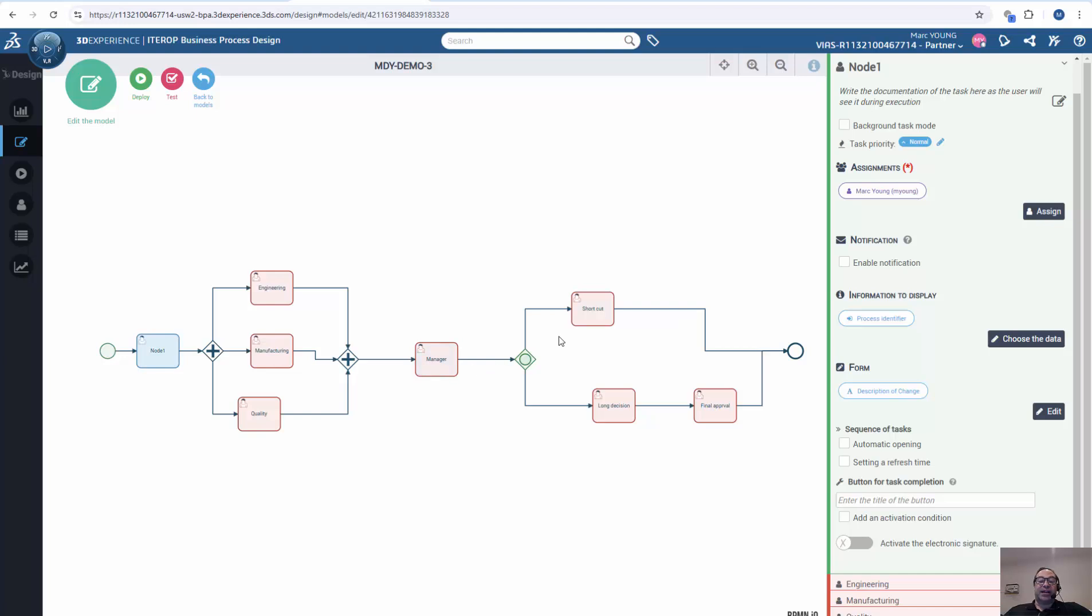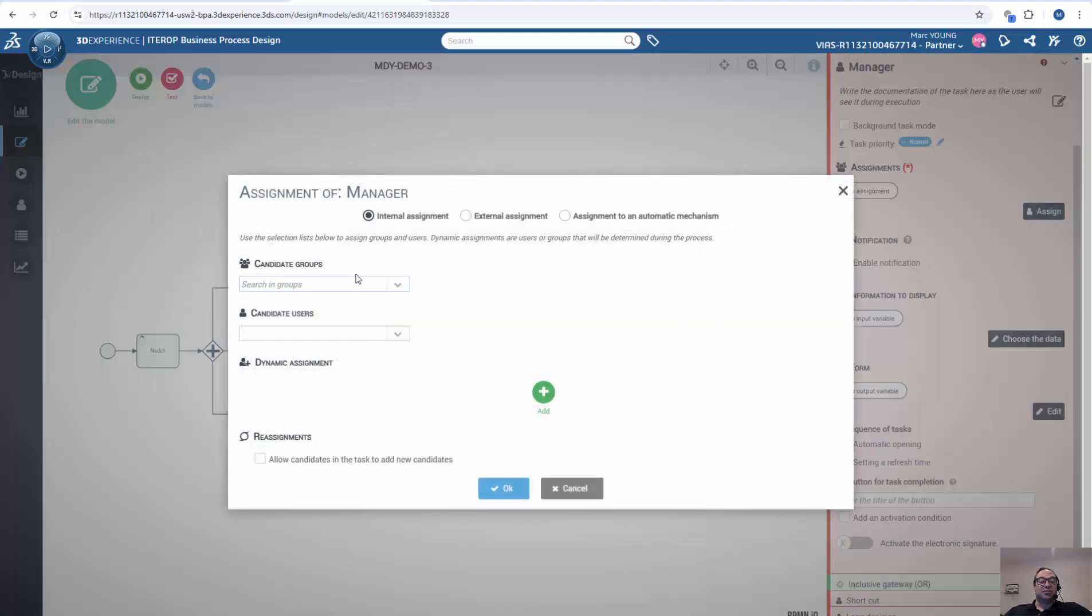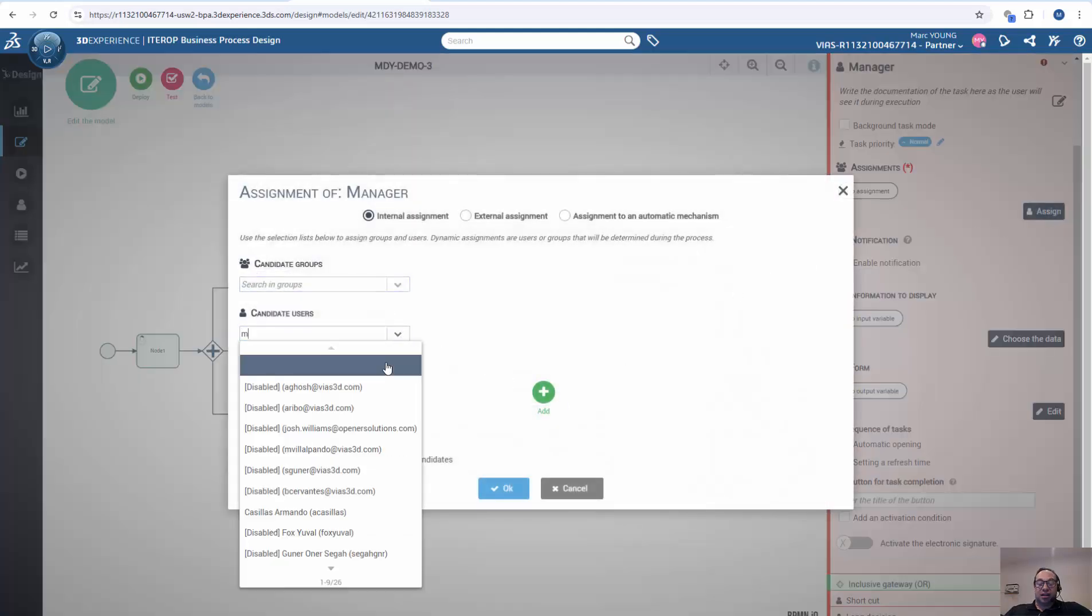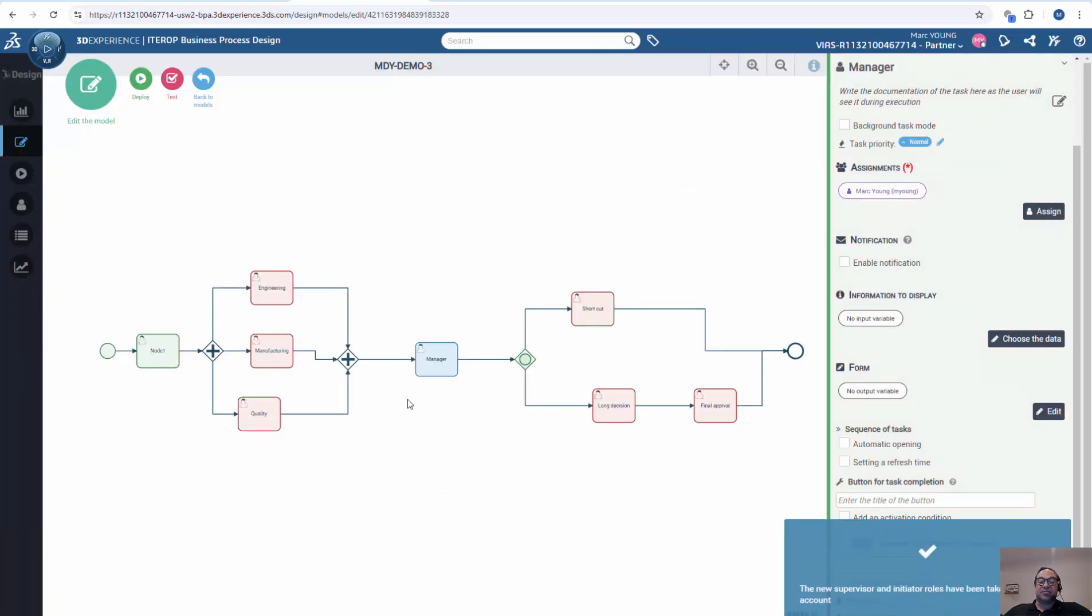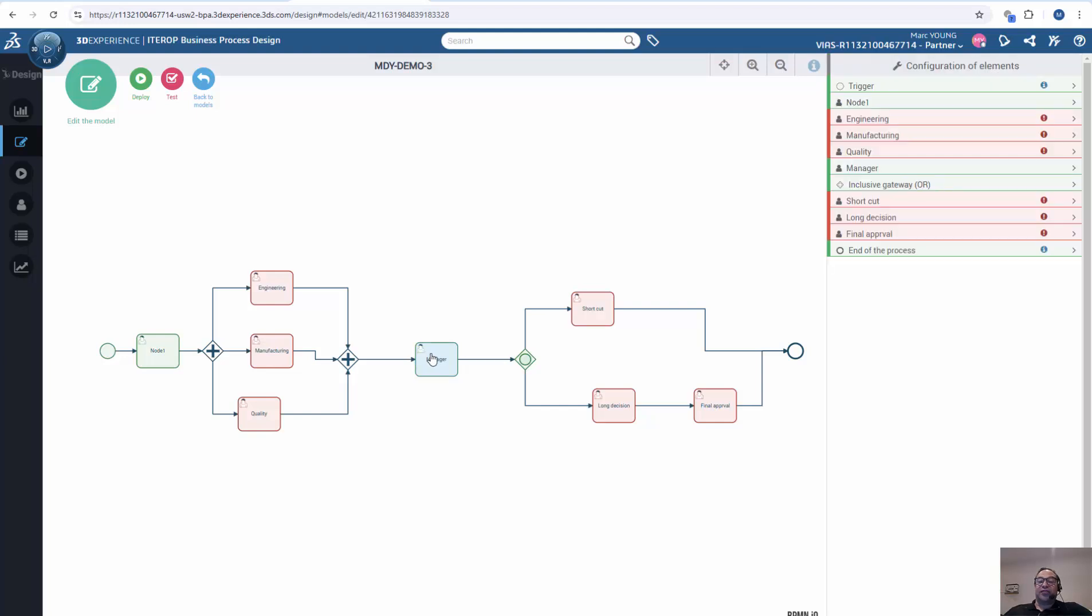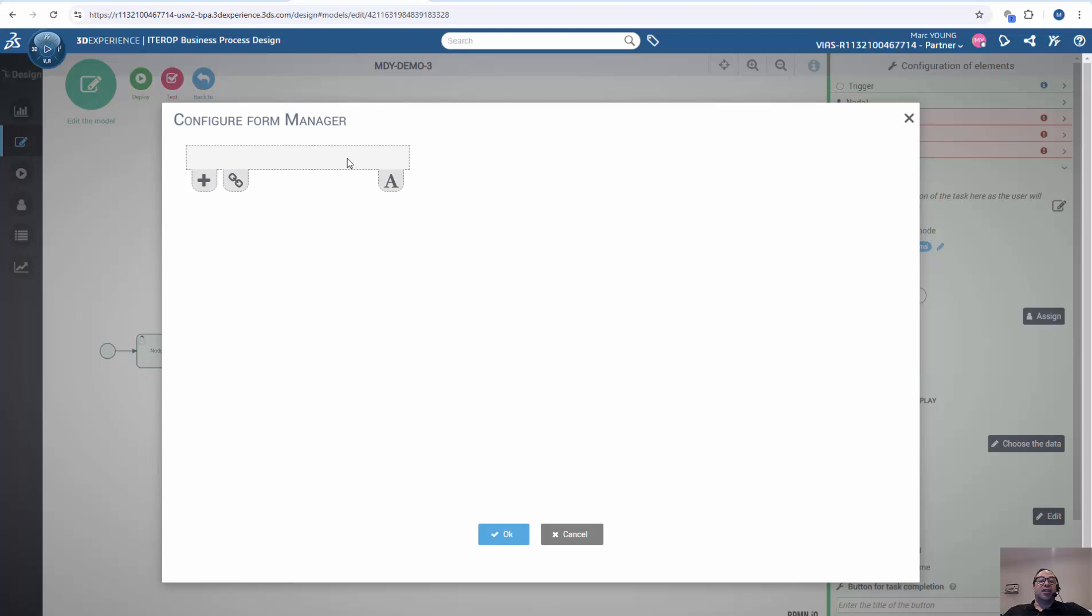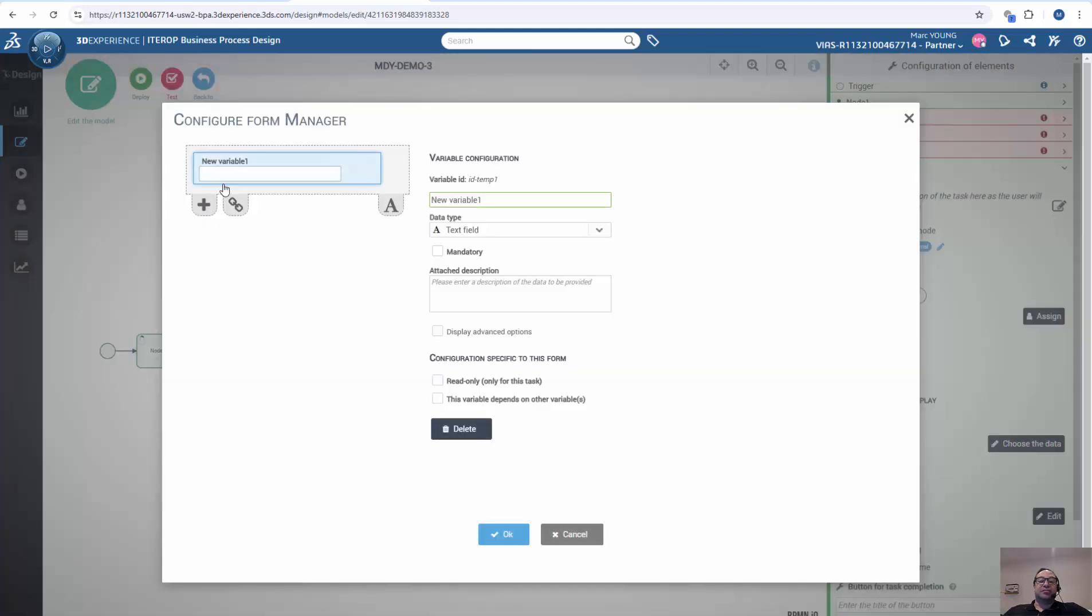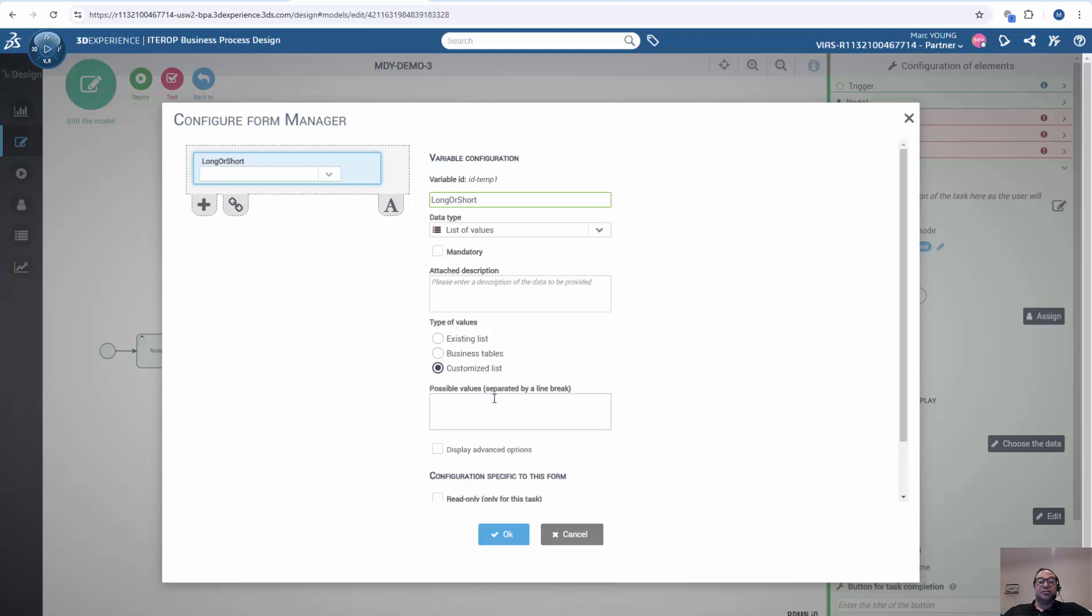I'm going to jump ahead to this decision node here. And we can go here, and again, assign a user. And again, I will assign myself. And then in this case, we have a decision that needs to happen. So one of the things first I need to do here is have the user fill out some information to make that decision. So I am going to go to my form here and create a field called long or short, and have this be a pull down field, and have two values.